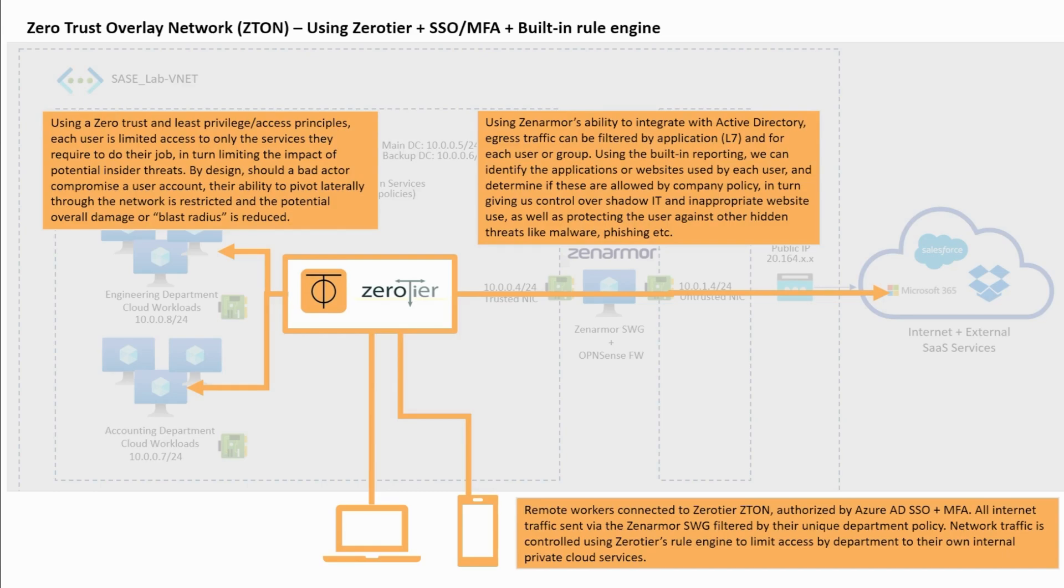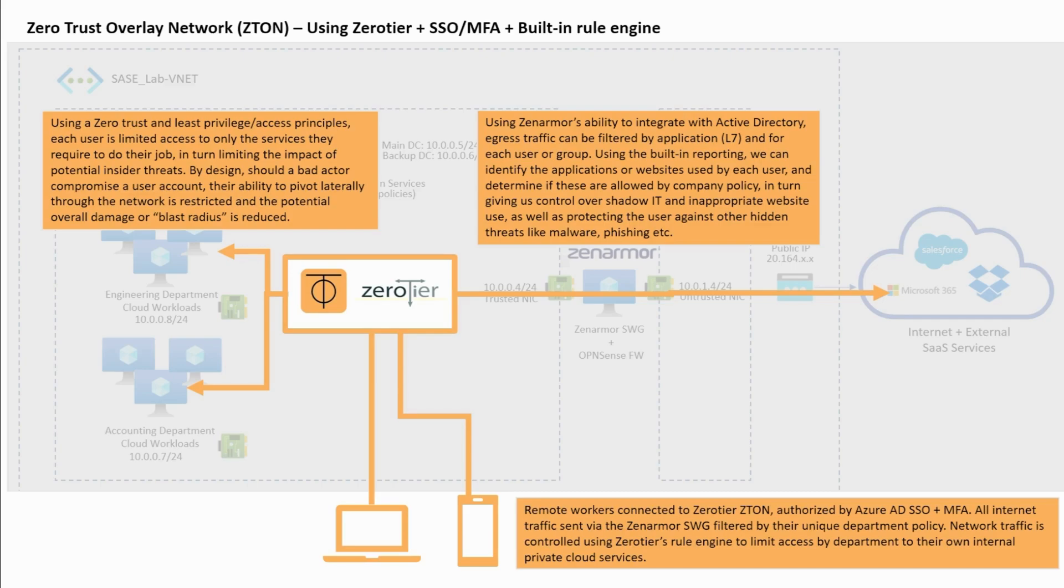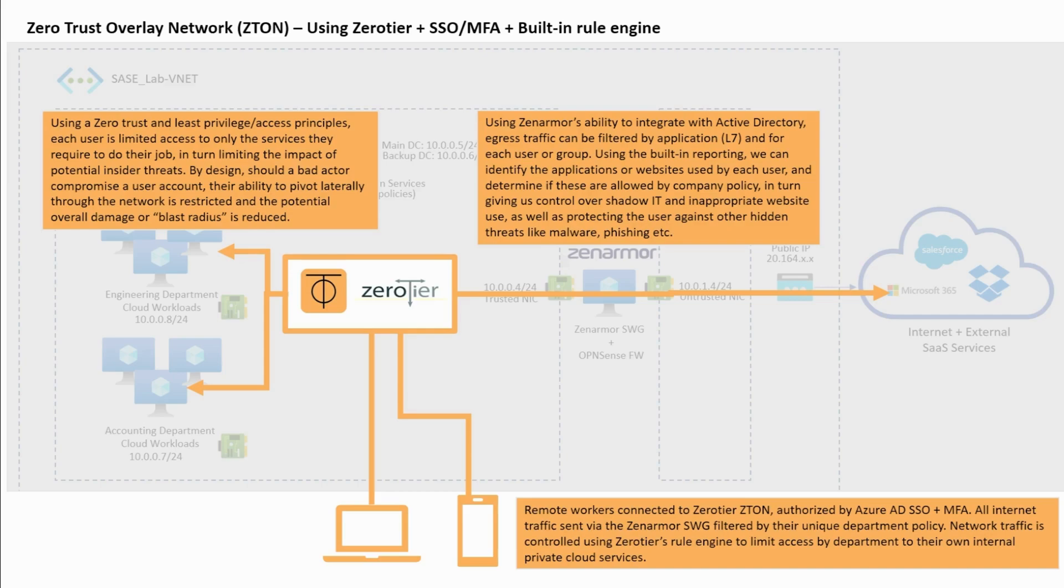All the users egress internet traffic will also be routed via the overlay network through ZenArmor SWG. The benefits are that all the cloud egress traffic coming from the user's device can now be inspected by ZenArmor SWG and users can benefit from the real-time threat protection against zero-day malware, ransomware phishing attacks, and botnets while leveraging ZenArmor's deep packet inspection and AI-driven cloud threat intelligence. This is a far superior means of providing security to remote users in comparison to them connecting directly from their home, mobile, or public networks, which in most cases has little to no security.